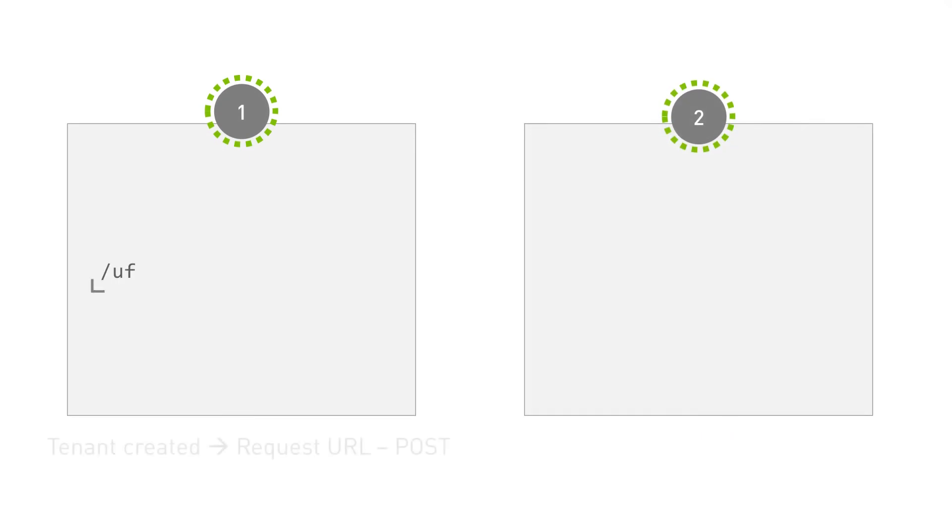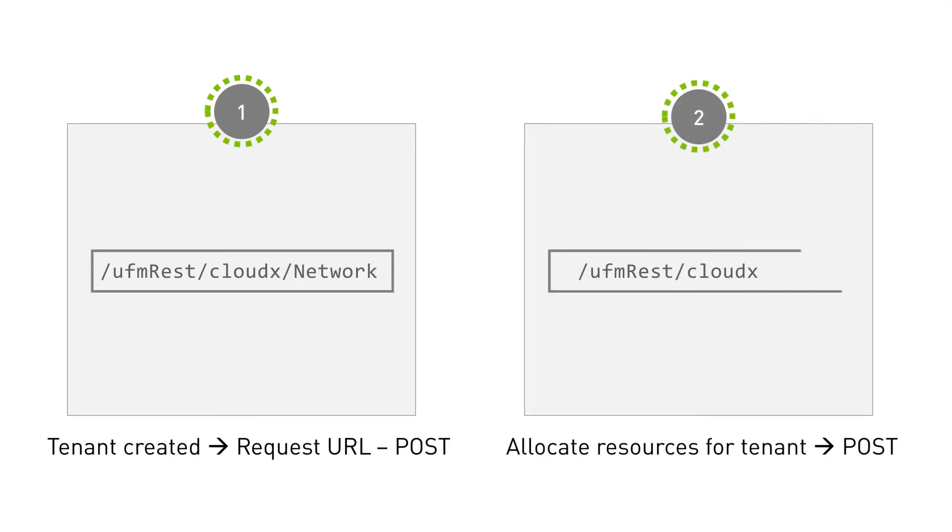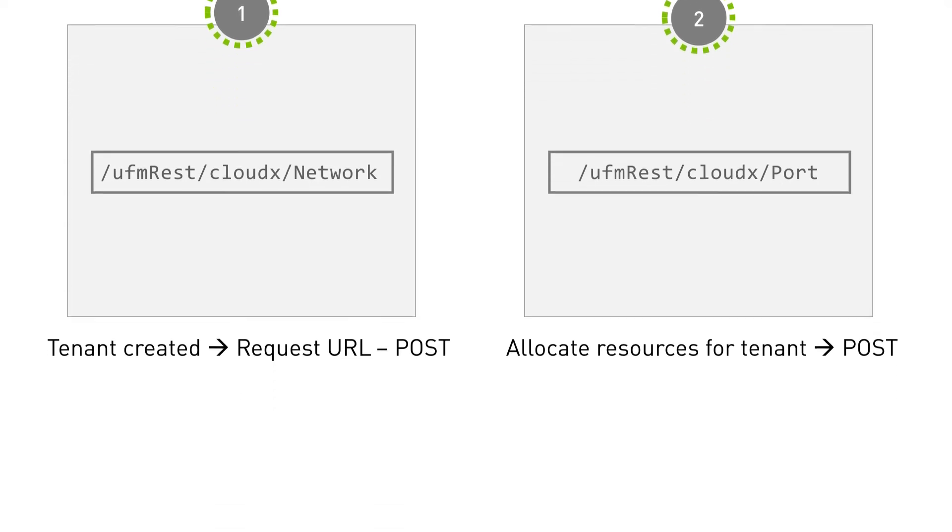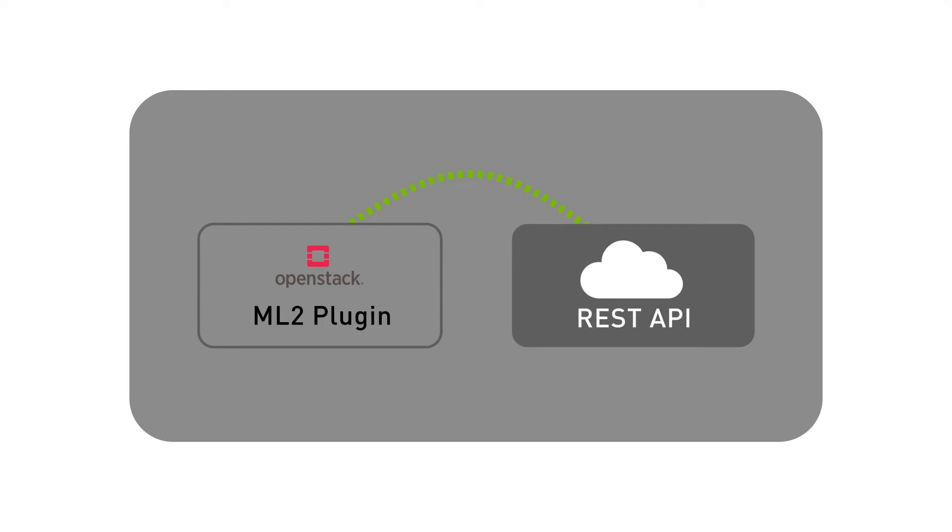To allocate the resources, the ML2 plugin interacts with the UFM REST API by following the on-screen steps. Once the tenant lifecycle is complete, the UFM receives another notification from the ML2 plugin.